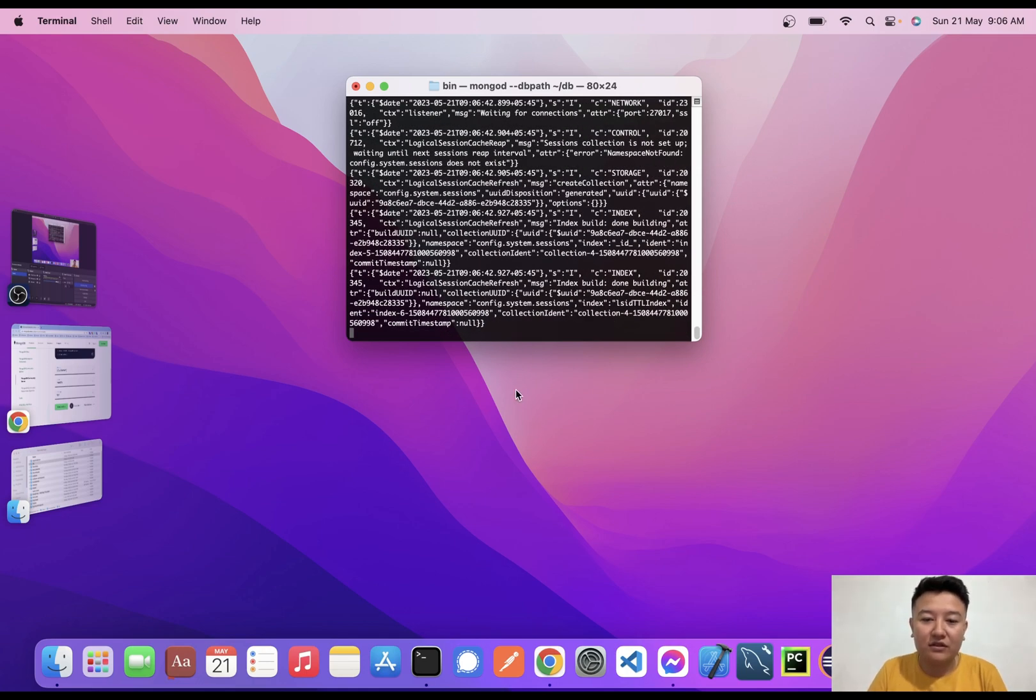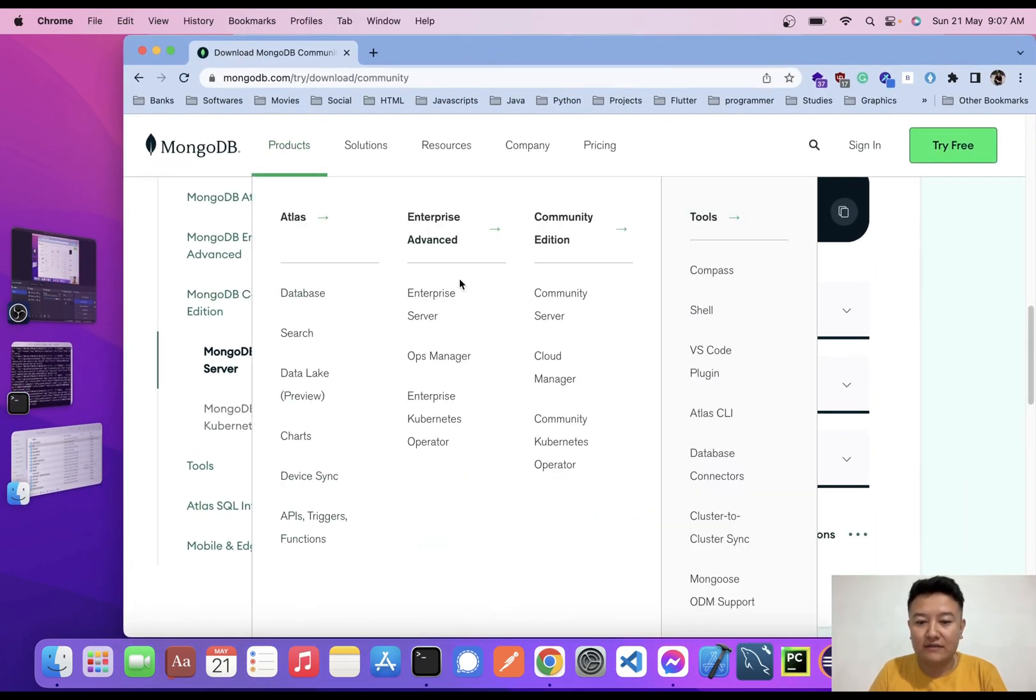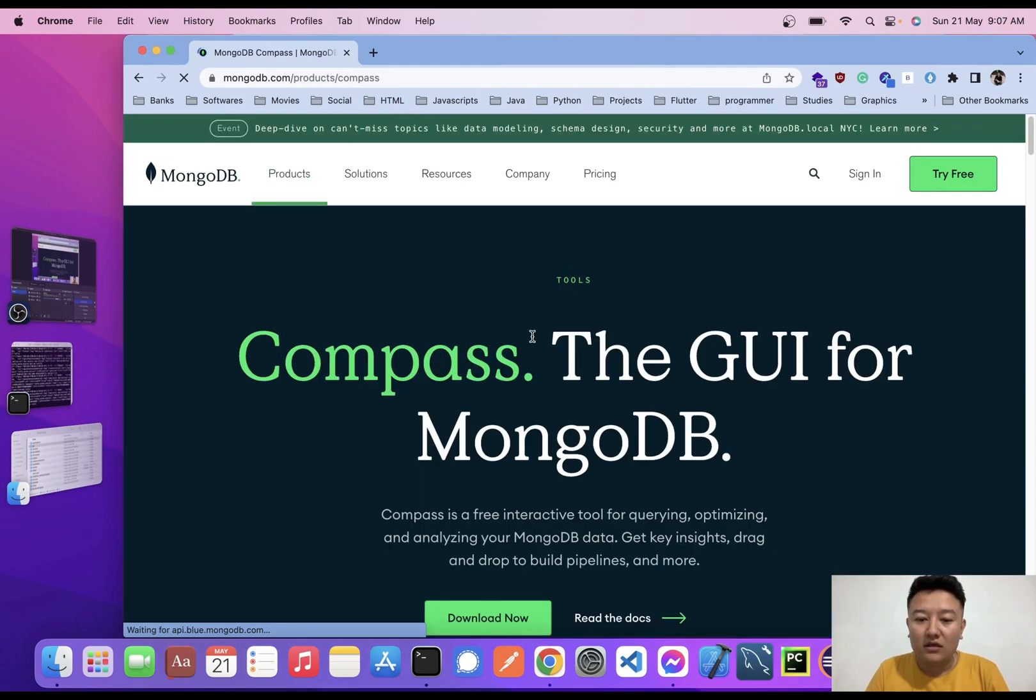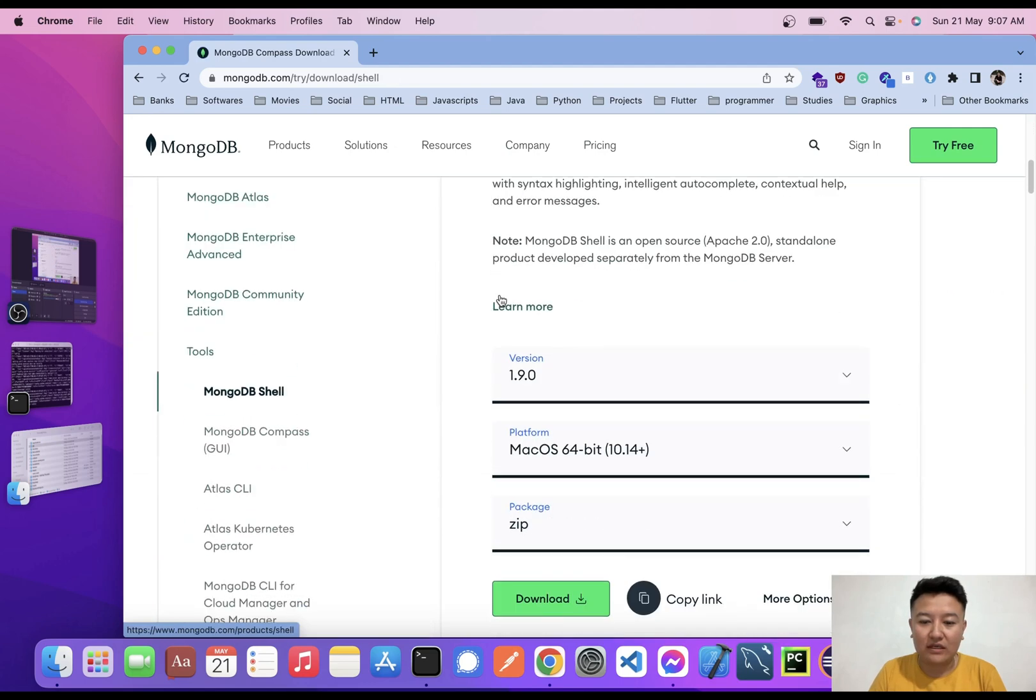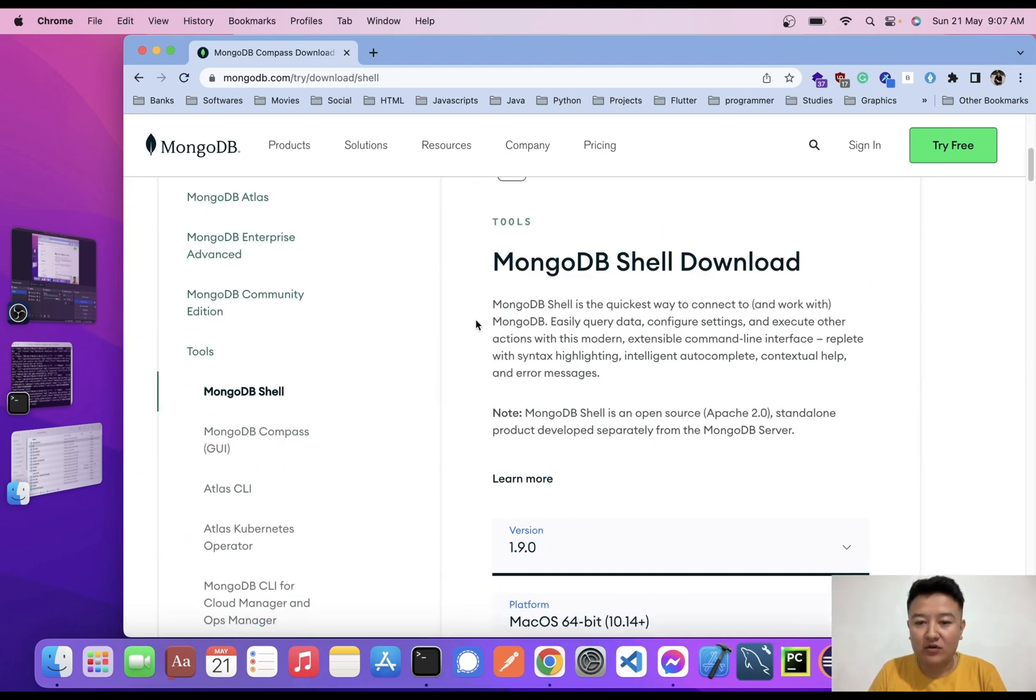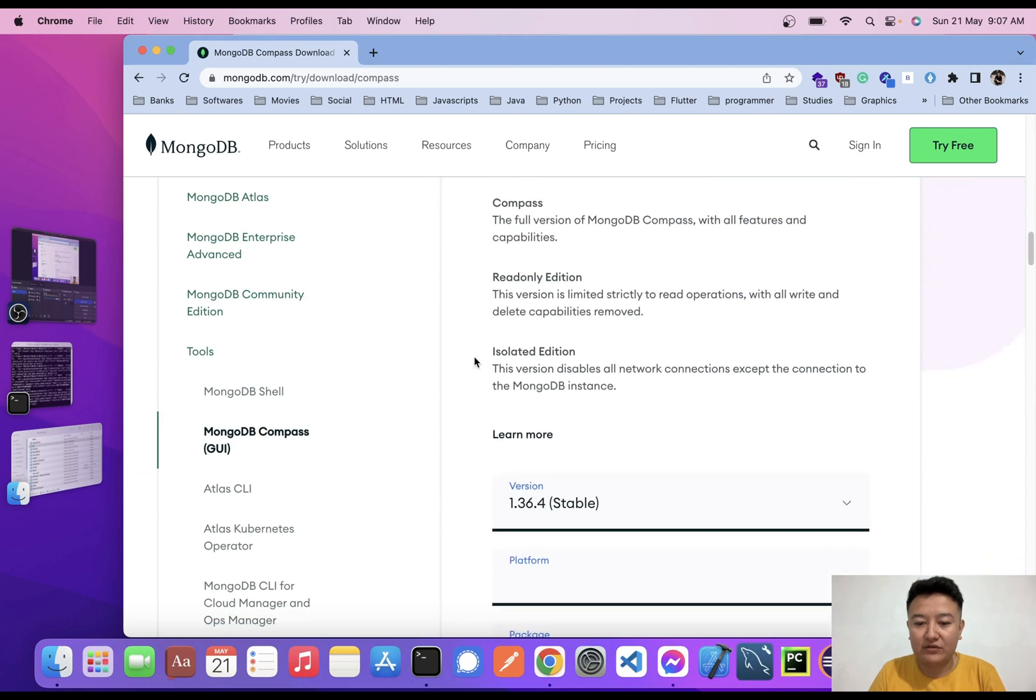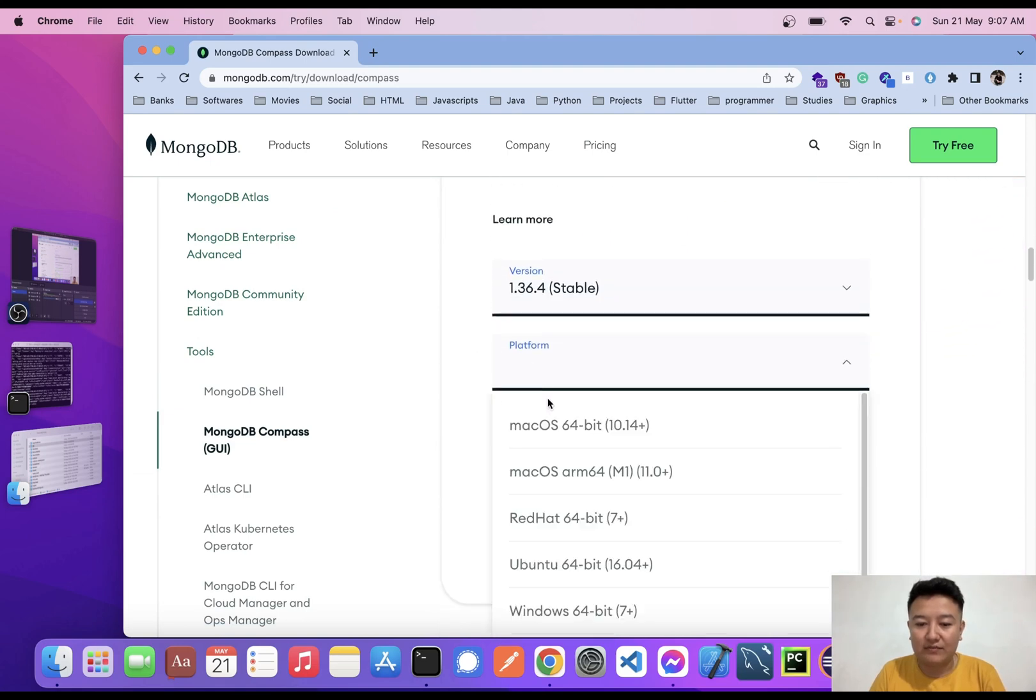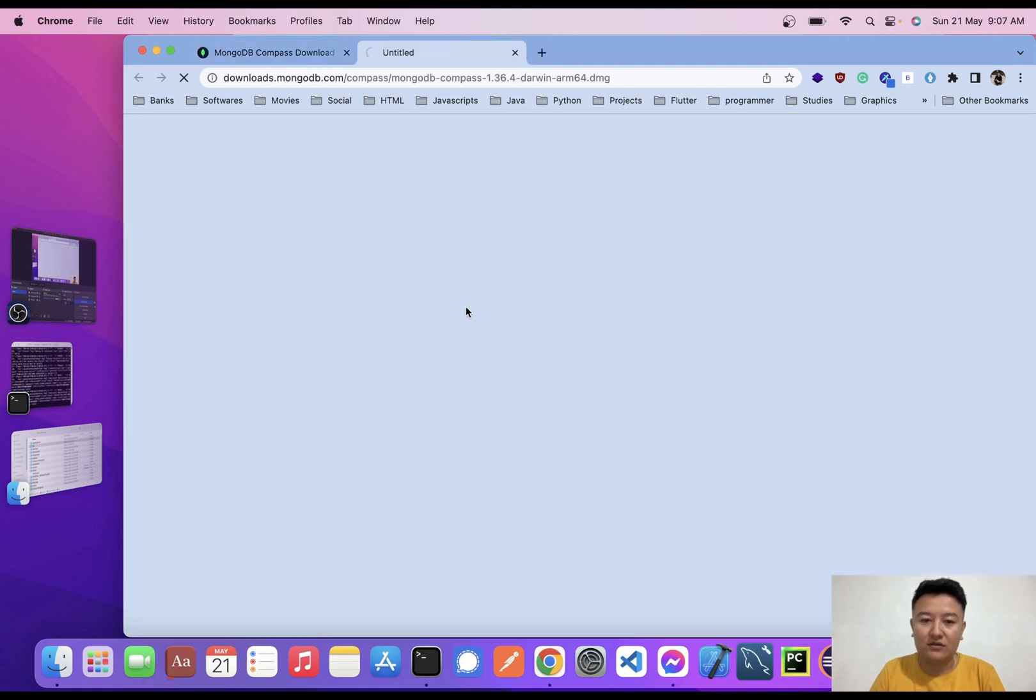Now what I need to do for the GUI interface is download Compass by clicking here on Compass. I'll click on the download button and here we'll get the zip file of MongoDB. Download MongoDB Compass UI. I'll choose the platform - ARM64 DMG - and download.